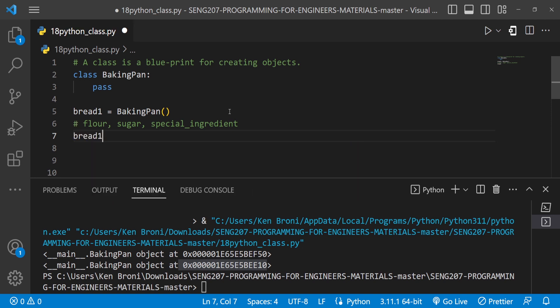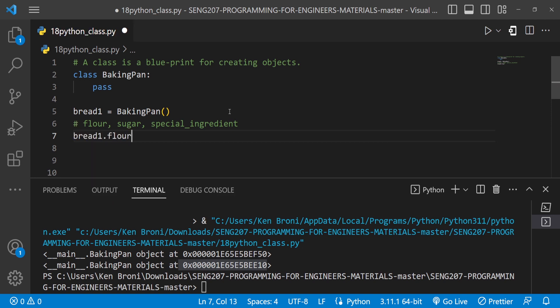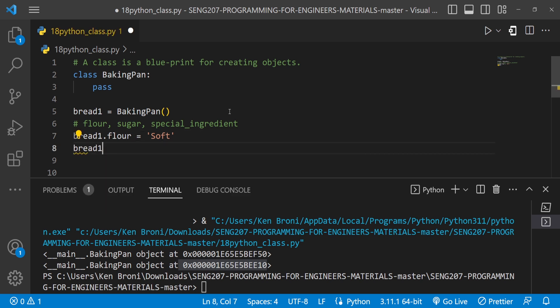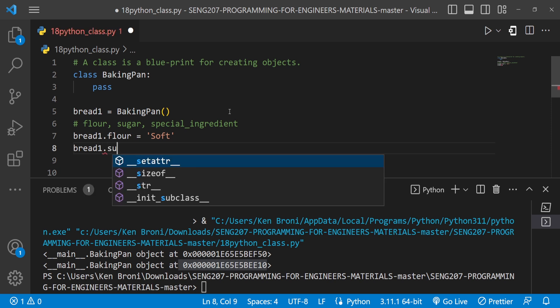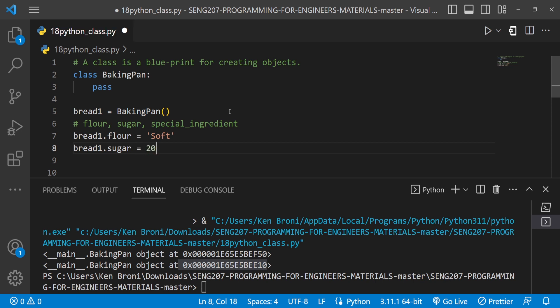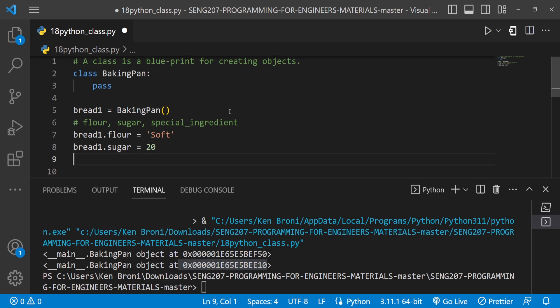we can now do bread1.flour. And let's assume there's hard flour and there's soft flour. So the flour should be soft over here for bread1. Now I can also do bread1.sugar. And in the case of sugar, I'd want to look at this from the quantity. So let's say 20 grams or any other thing you may be thinking about.